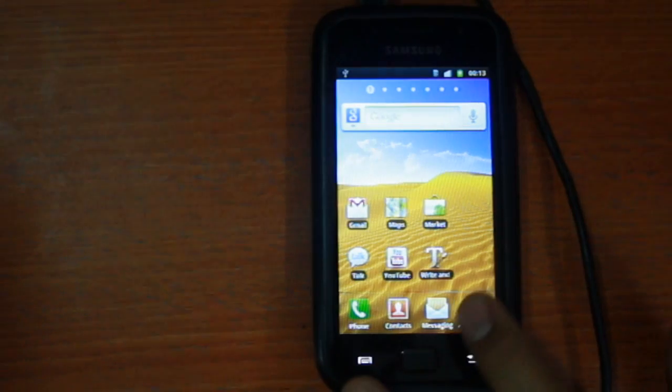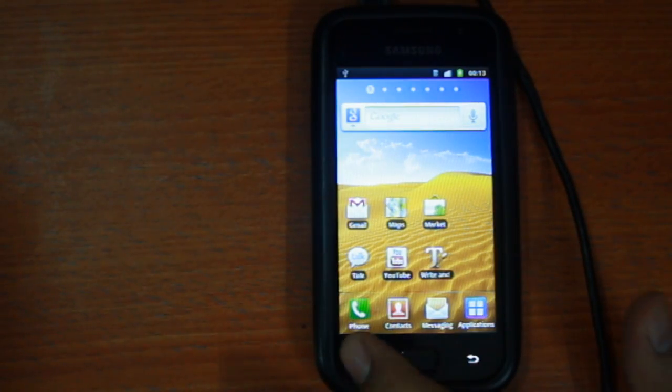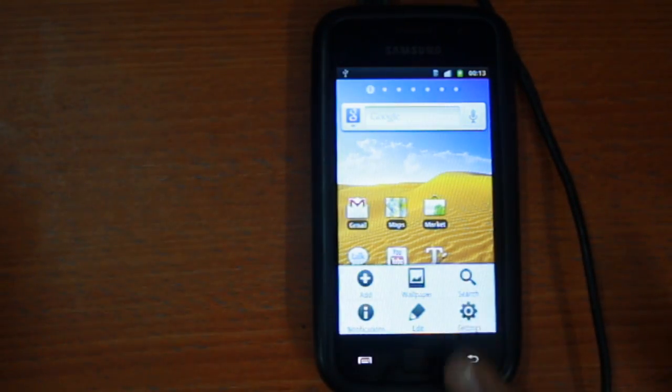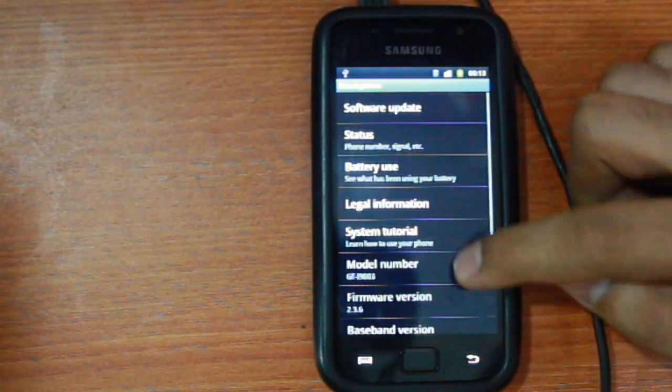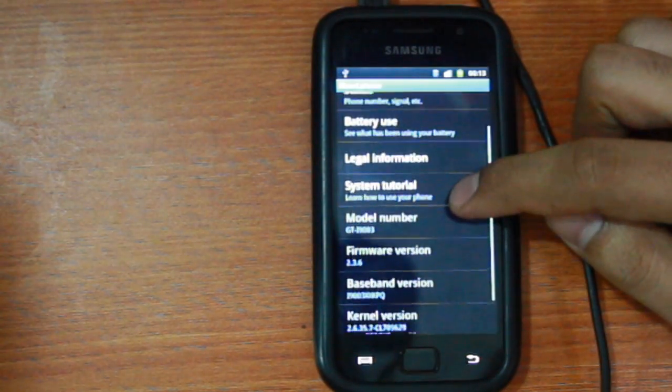That's it guys, the installation part is now complete, let your phone reboot and you can check in the settings option if the kernel was properly installed.